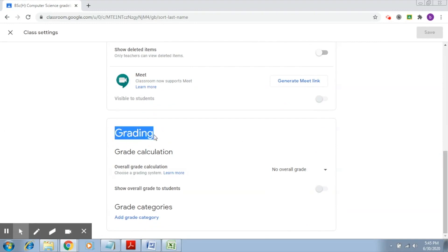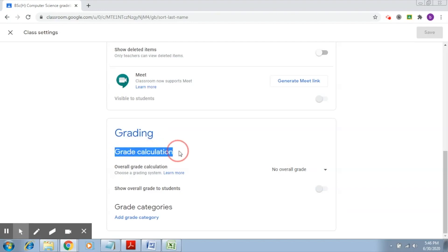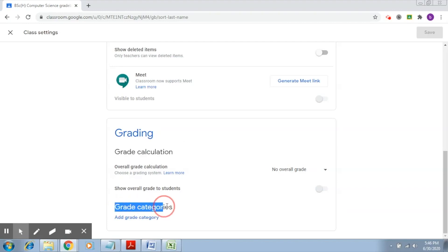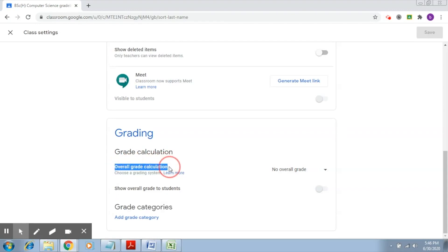Now in grading, you will be able to see there are two things: one, how should the grade be calculated, and second, grade categories. As of now, what we're going to talk about is how the grade should be calculated.